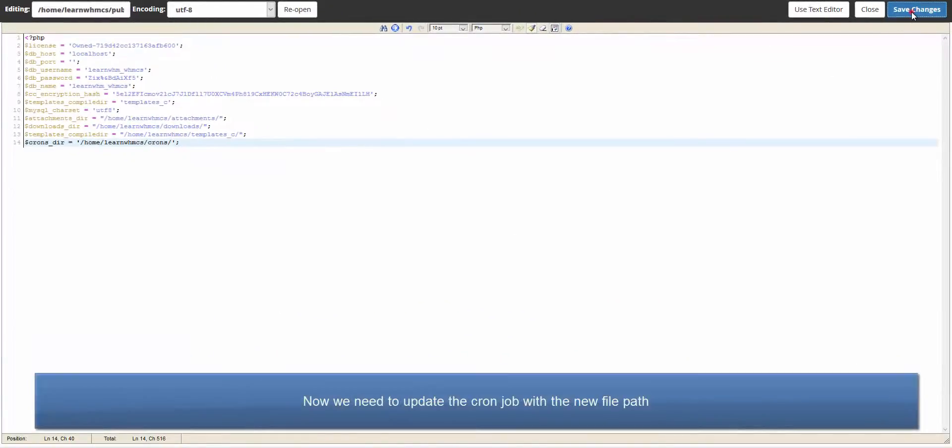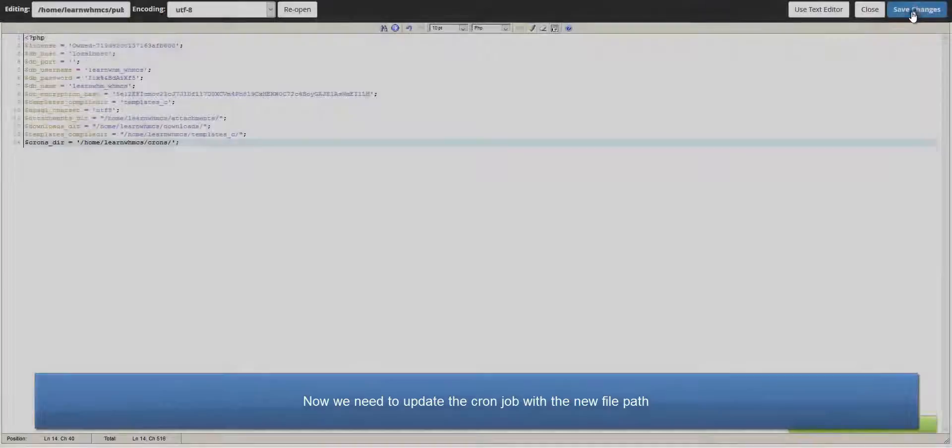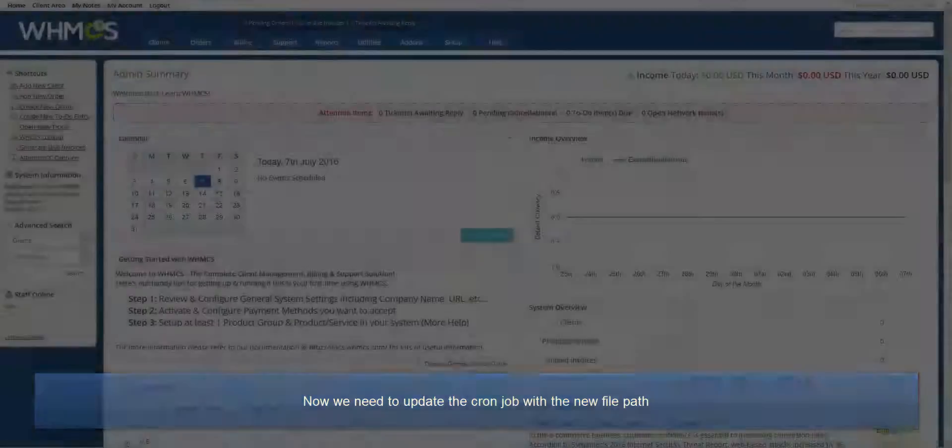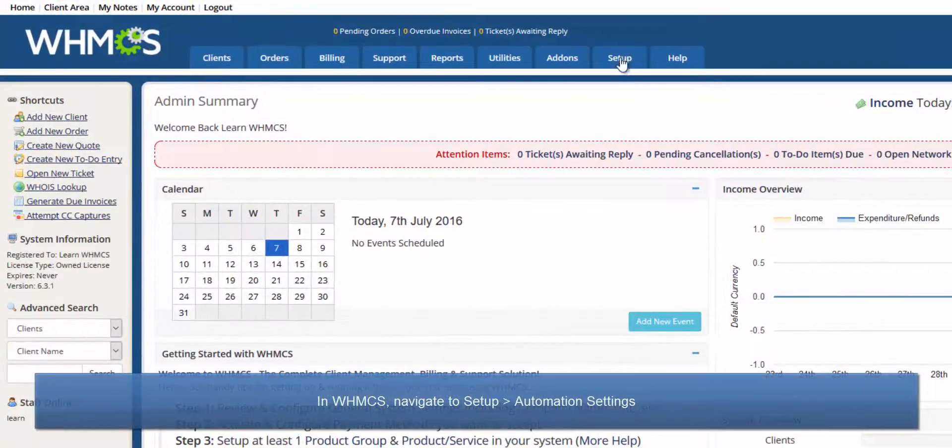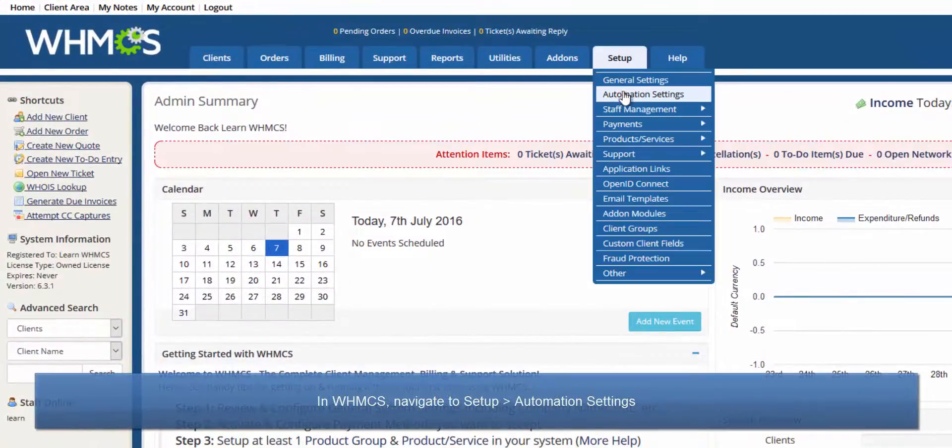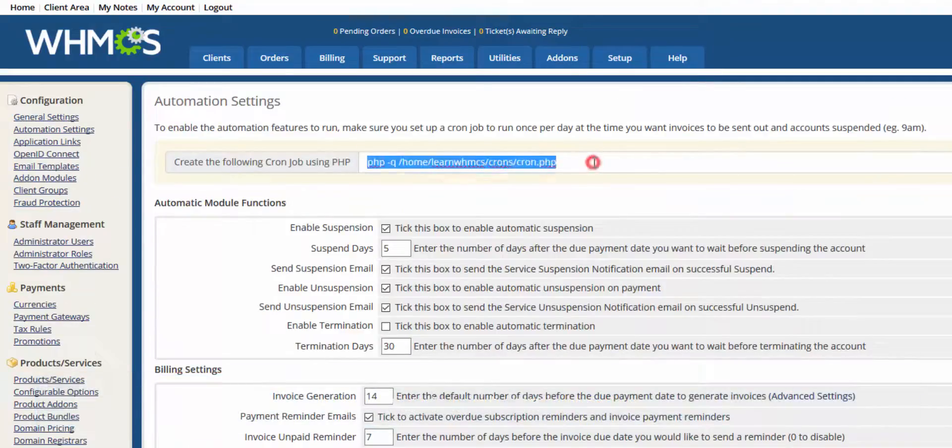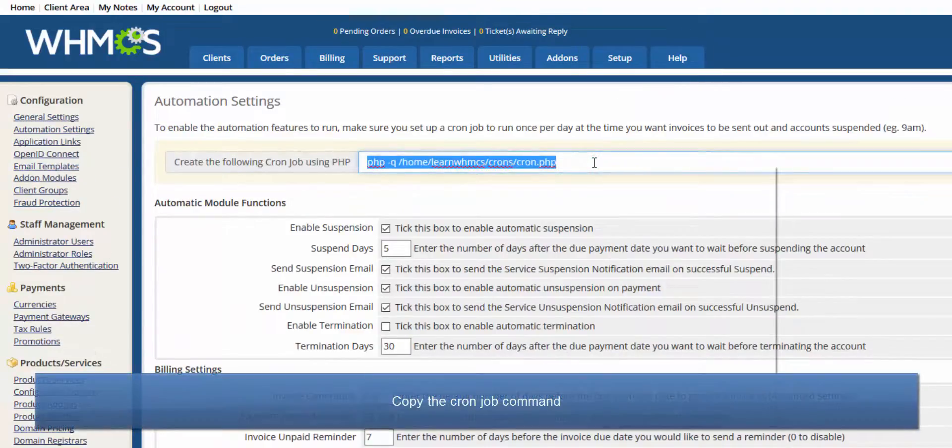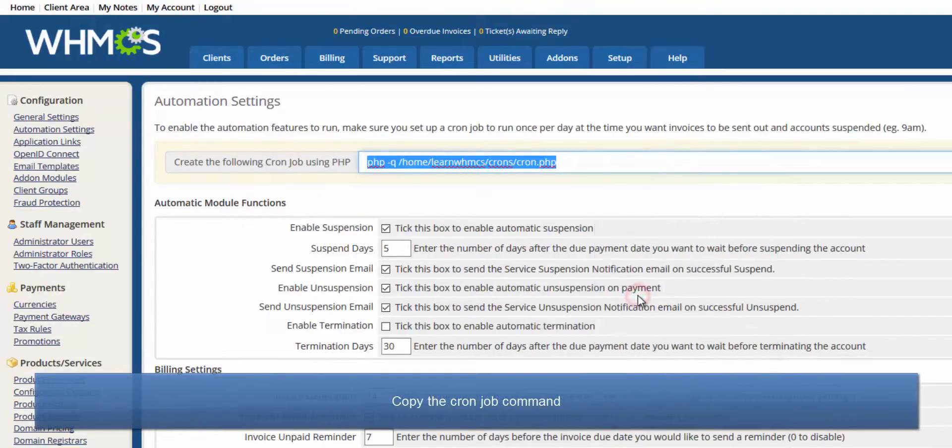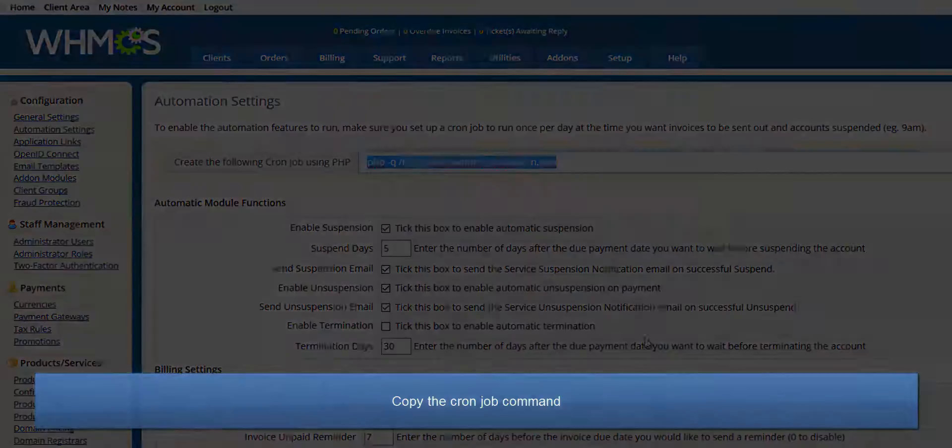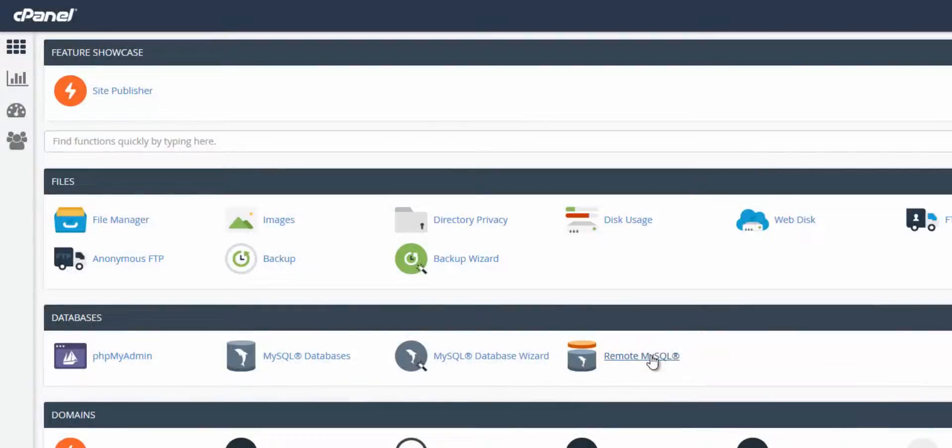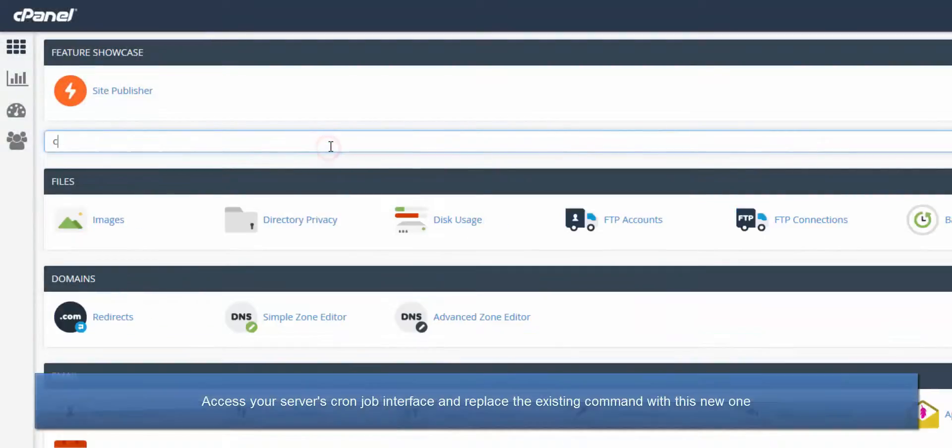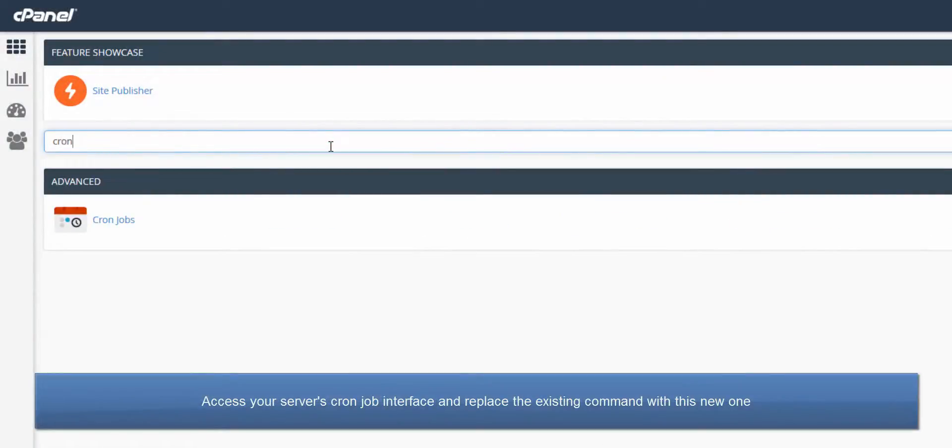Finally, we need to update the cron job with the new file path. So in your WHMCS admin area, navigate to Setup, Automation Settings, and copy the cron job command. In your server's cron job interface, edit the cron job for the cron.php file and replace it with the new command.